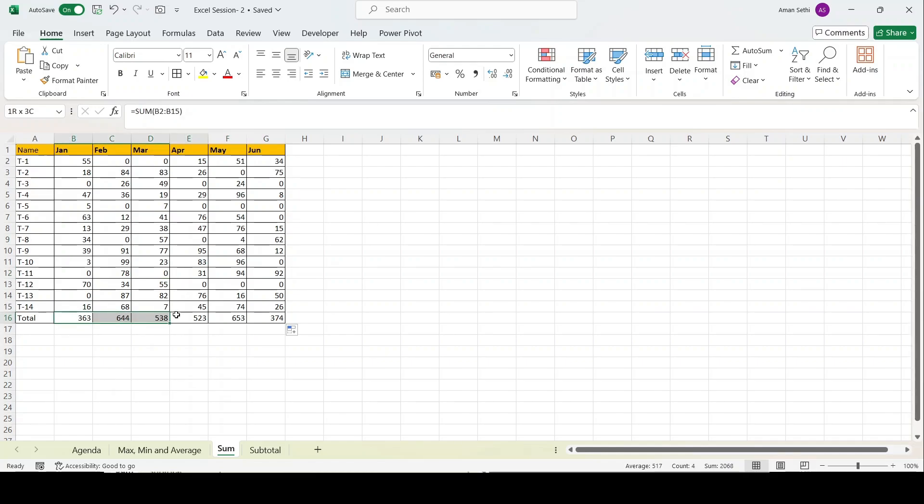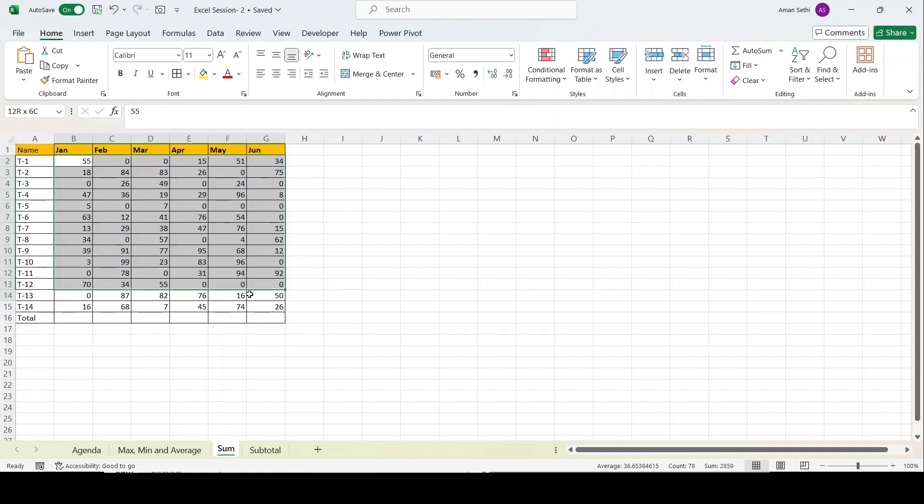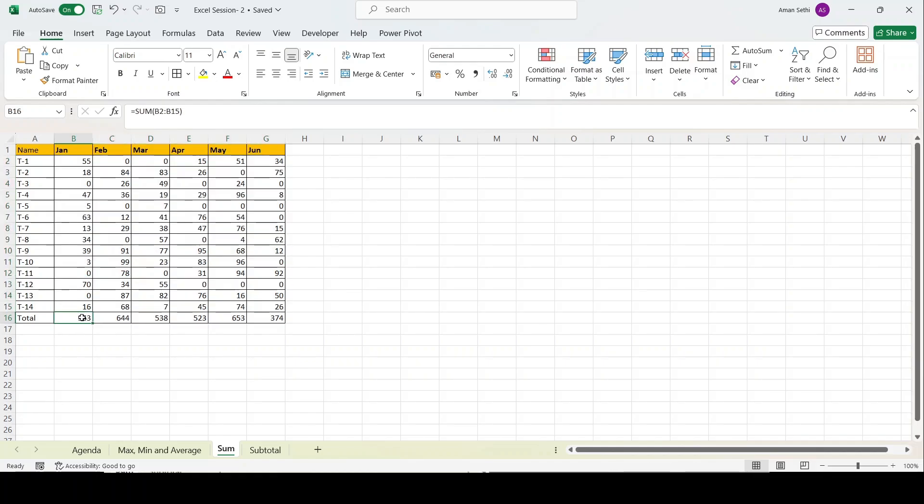There's another formula I've already covered in my first video, which is Alt equals. I will delete this formula to show you again how it works. I will select the whole data on which I want to perform that activity. Now I'll press Alt equals, and as you can see, the formula is auto-populated to all columns with the sum formula. Now I think you're good to go with max, minimum, average, and sum functions.